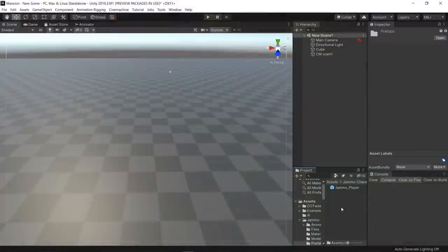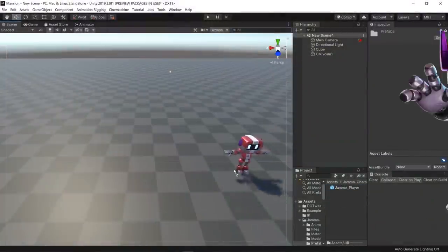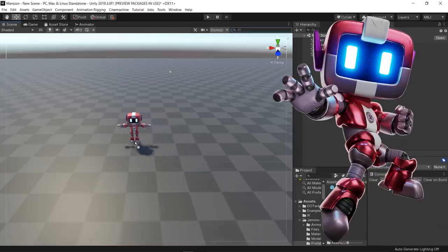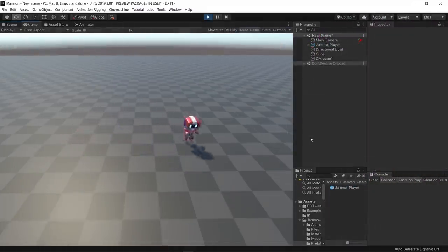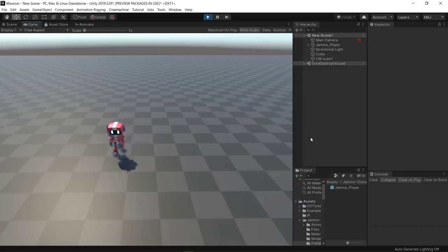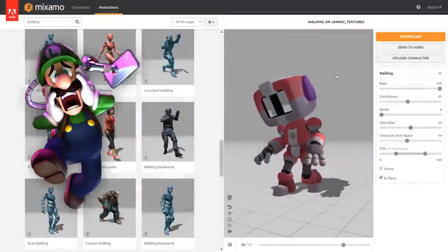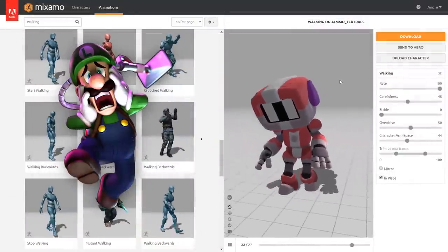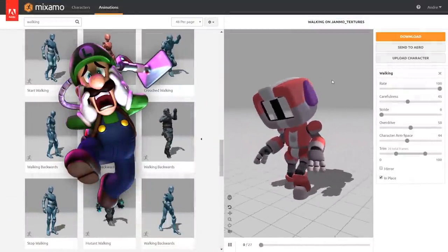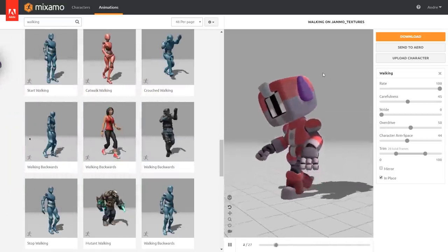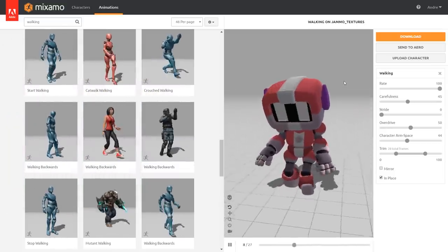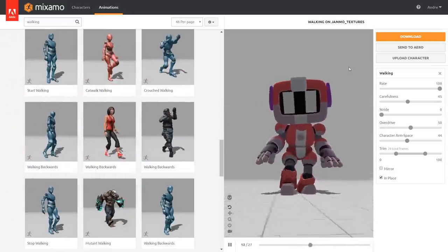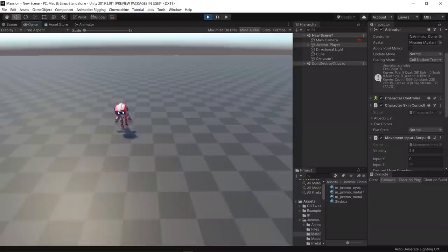For this project I'm using Jamo, the Mix and Jam character. Jamo's download package already includes some scripts and animations, but since this project is inspired in a game with Luigi as a protagonist, I decided to download a more scared and nervous walking animation on Mixamo.